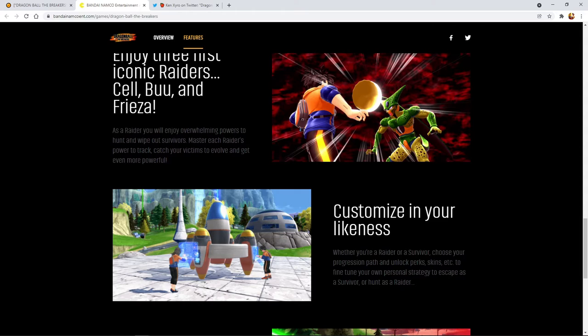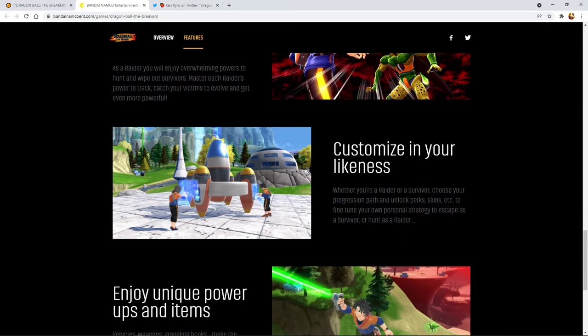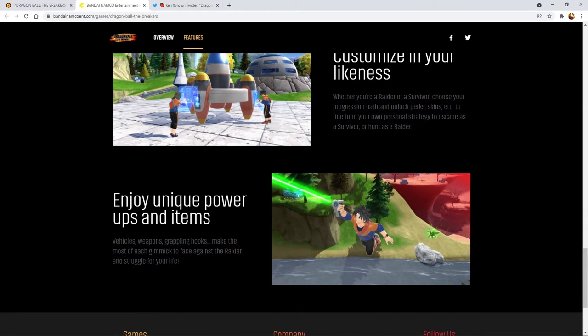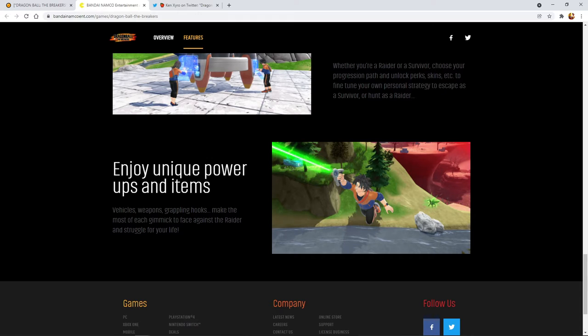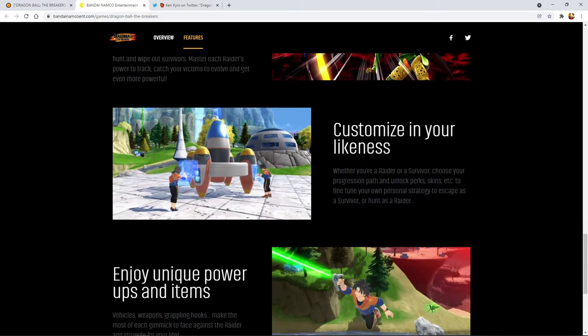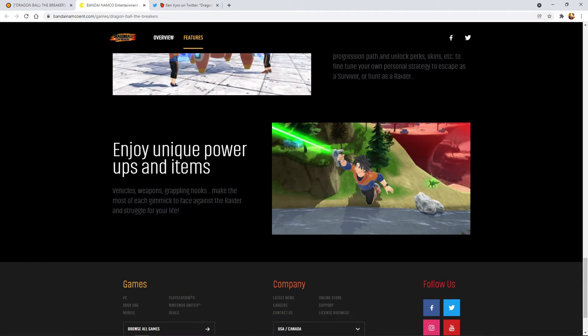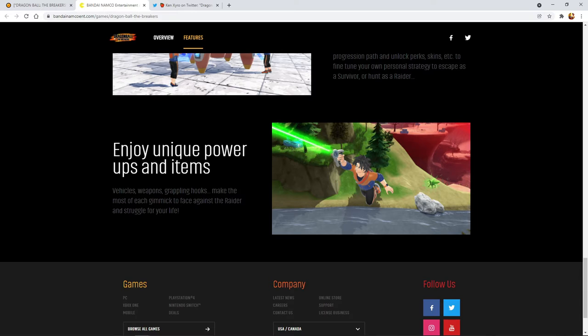You can actually customize, it says there's perks and skins and stuff. I don't know how that's going to work for the raider, like will Cell have a Cell Junior color palette or something? I could see how it worked for the normal survivors because you can change your clothes and stuff. The perks, yeah that makes sense too. Then there's unique items and power-ups they said, so you can get like a grappling hook, vehicles, and weapons because you gotta remember these guys aren't Saiyans, they can't really fly. These are just like regular humans so you have to run away and try to escape.